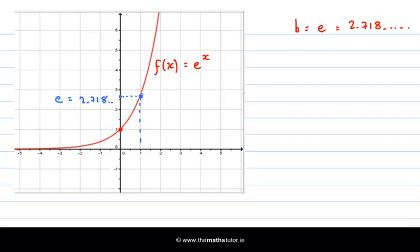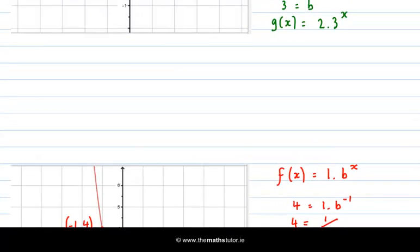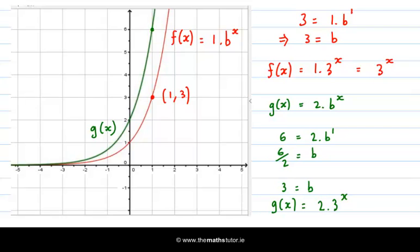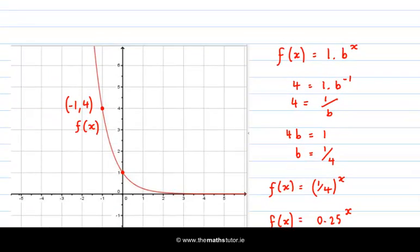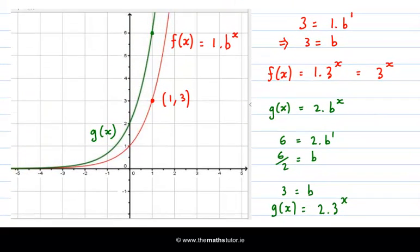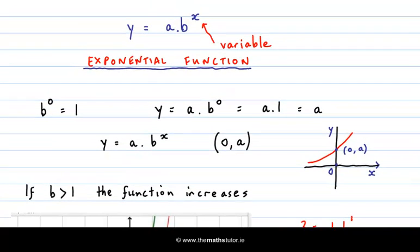That concludes this video. The main points to take away are that exponential functions take two distinct shapes: they are increasing if the base b is bigger than 1, and decreasing if the base b is between 0 and 1. Also, the y-intercept gives us the value of a in our function. Our functions are always of the form y equals a times b to the x, where a is just the y-intercept, and from that we can easily find b. Thanks for watching.